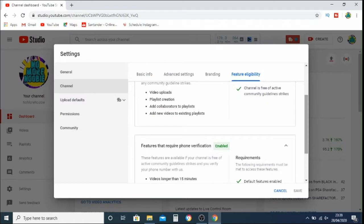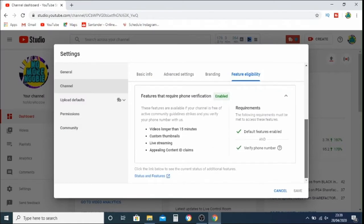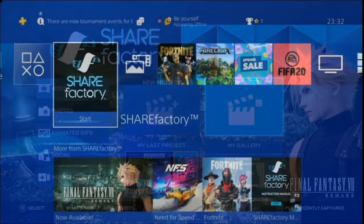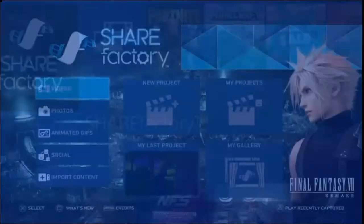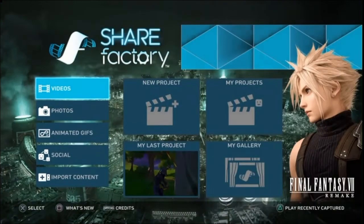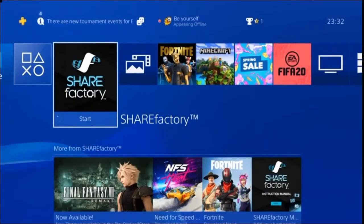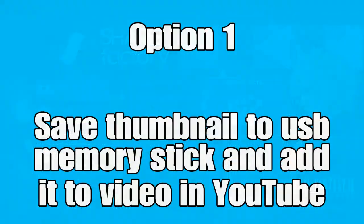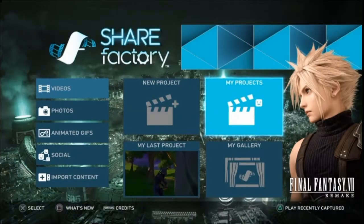Please follow those steps and then go back and check. You can see that features requiring phone verification include custom thumbnails, along with other benefits. Once you've verified your account, check whether the thumbnails upload for you. If you still can't, we move on to the first workaround: saving the thumbnail to a USB memory stick and adding it to a video in YouTube.